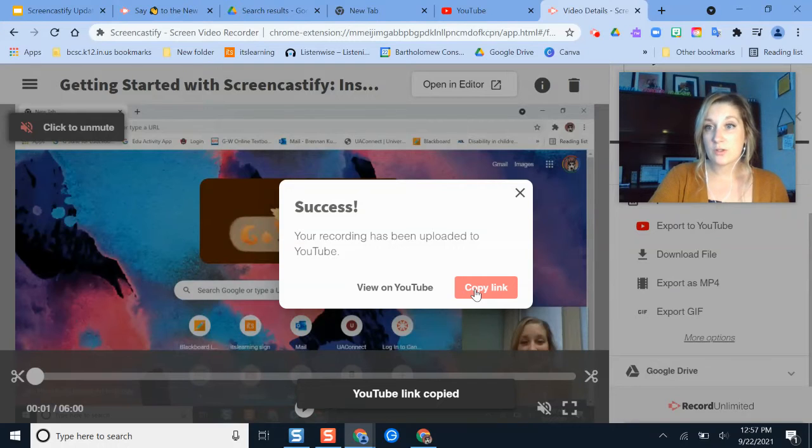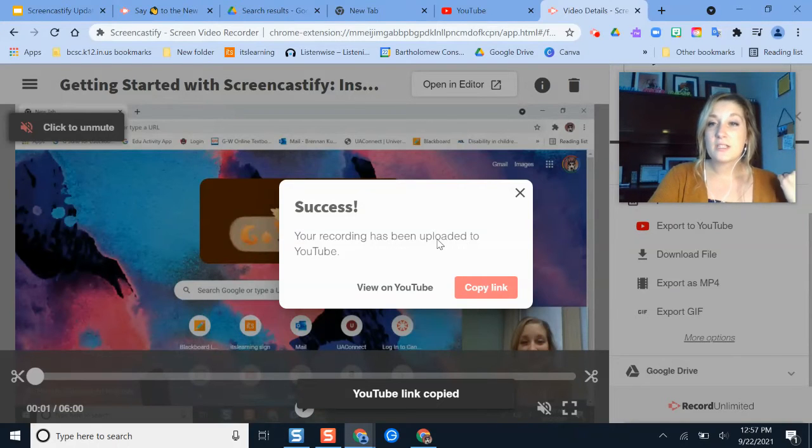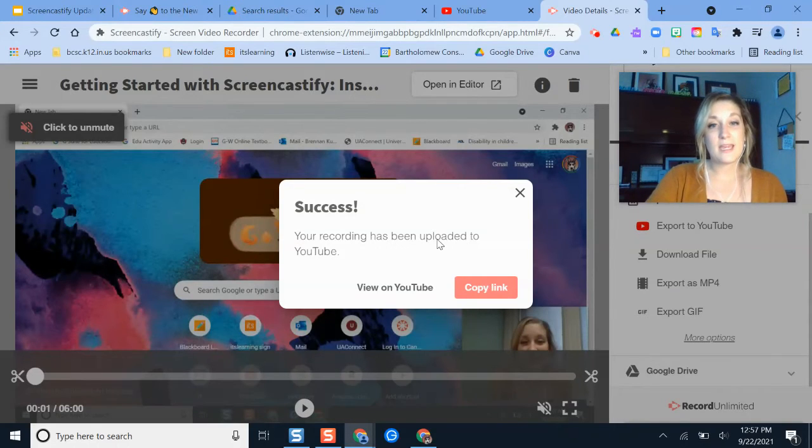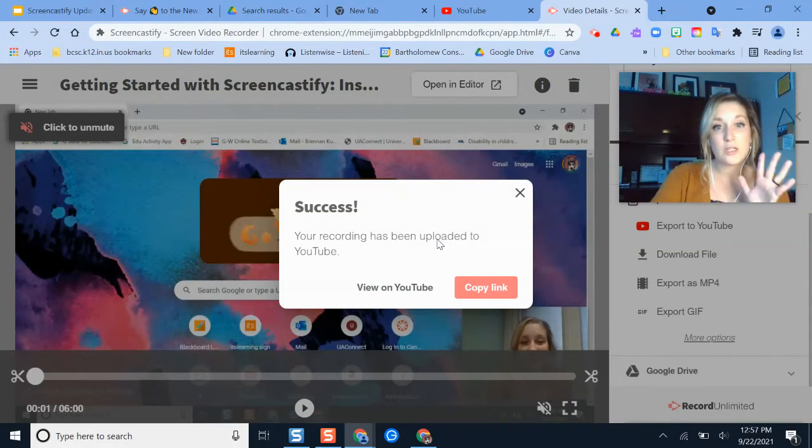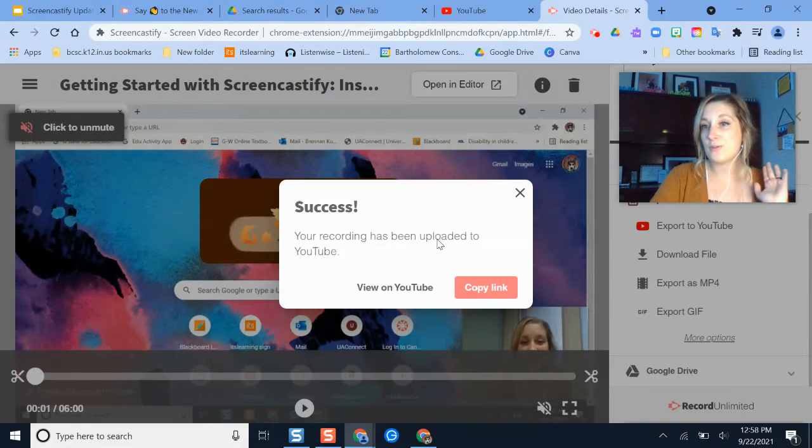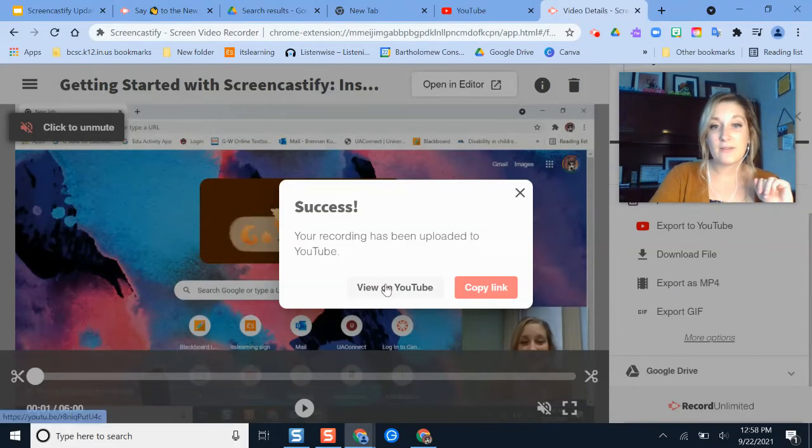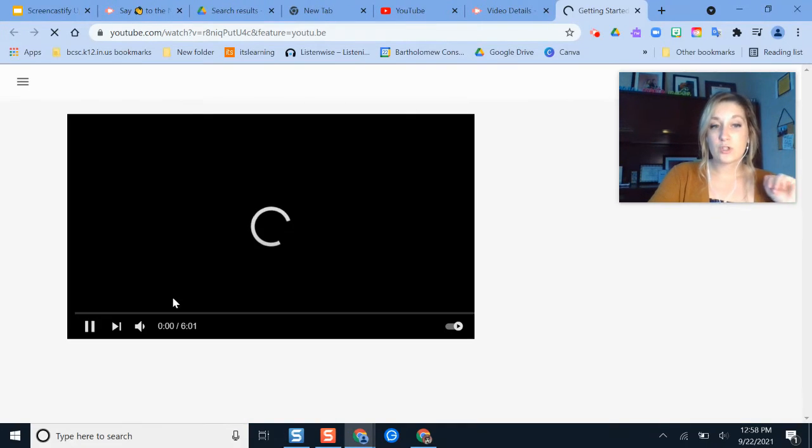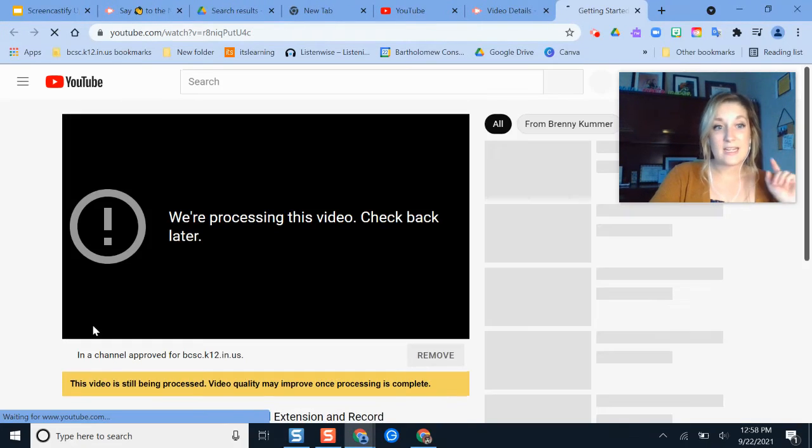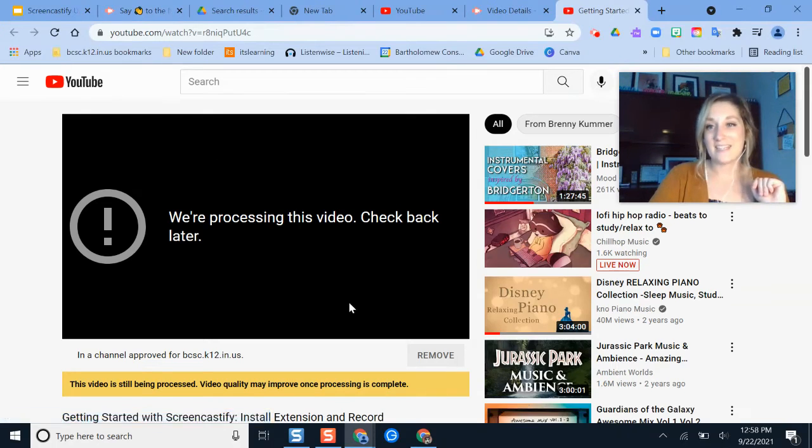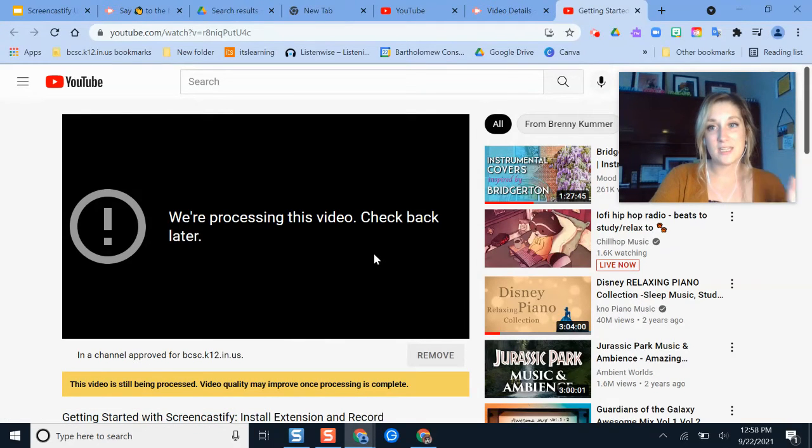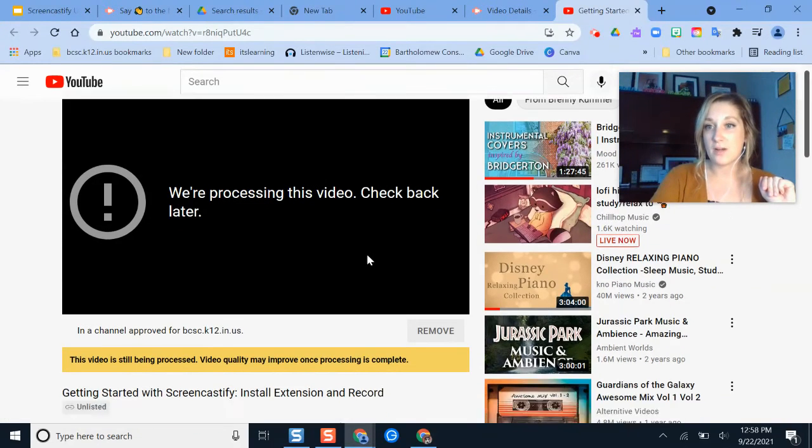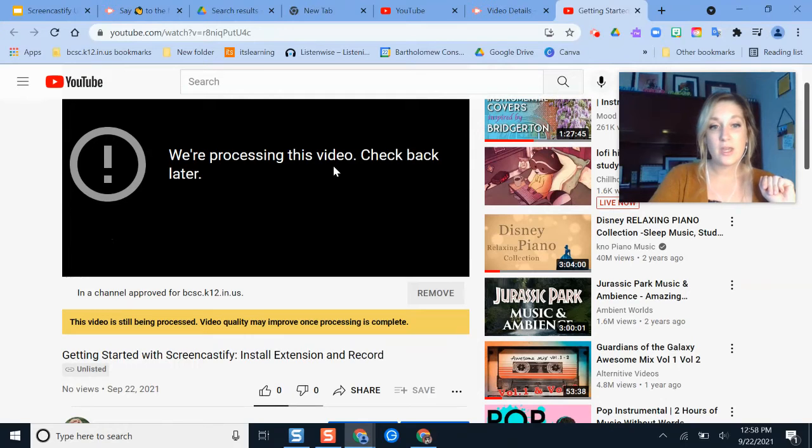So you can copy this link and share with your students. If you wanted to view this on YouTube, so if you wanted to make any other changes or if you forgot to add something to the description, if I click view on YouTube, then it will show me this video. And yes, likely it is still processing. It takes some time for it to even upload into YouTube after you've gotten the confirmation message from Screencastify.